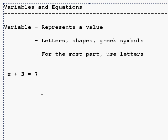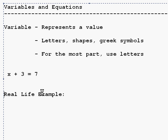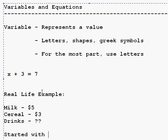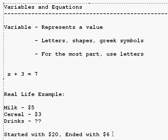But here's a real life example of when you would use an unknown. Say you go to the grocery store and you had a $20 bill in your pocket. Let's say we bought milk for $5, cereal for $3, and some drinks. We can't remember how much they were. But we started with $20 and ended with $6 after we bought everything. Well, how would we find how much we paid for the drinks? Well, one way would be to start with $20, subtract the $5 for the milk, subtract the $3 for the cereal and the $6 we ended up with. That will give us our answer, which is that the drinks were $6.